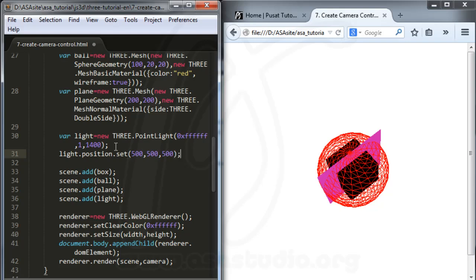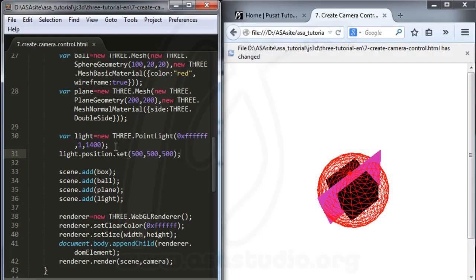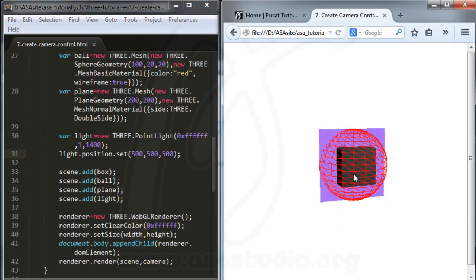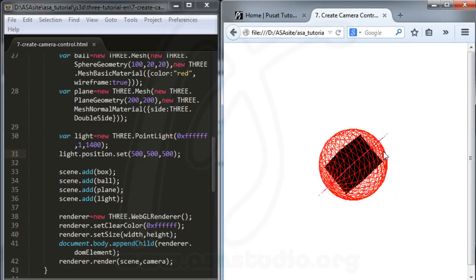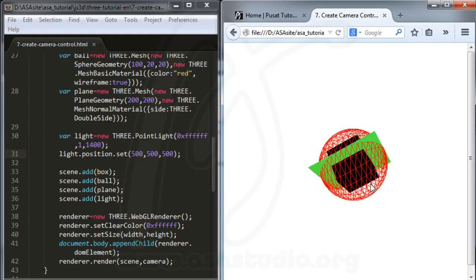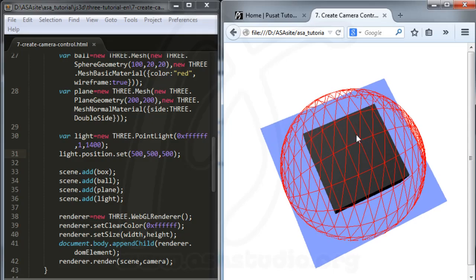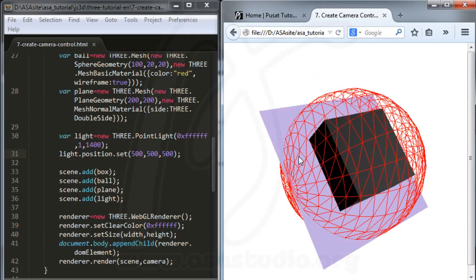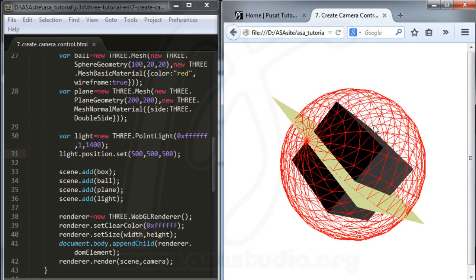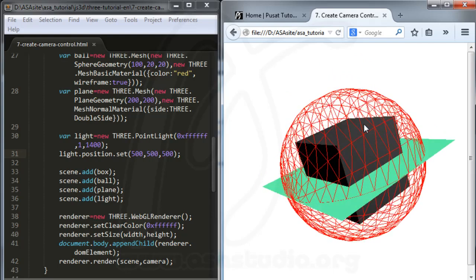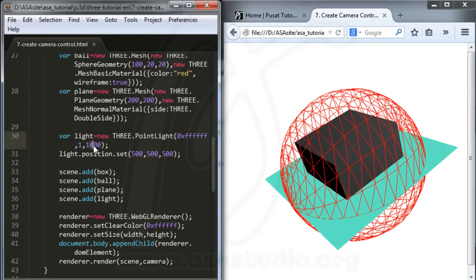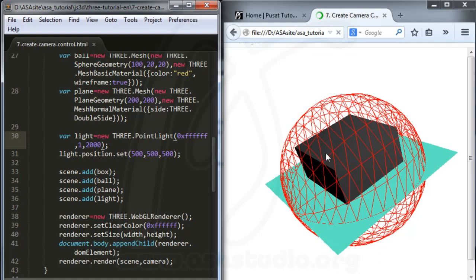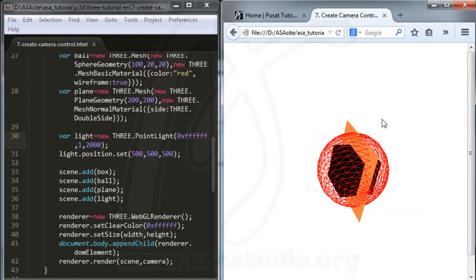I set the light position to 500, 500, 500 — that's the X, Y, and Z values. After saving I can see the lighting effect on the object. If you zoom in you can see the lighting clearly. I also change the intensity to maybe 2000 and save, and you can see the intensity change.